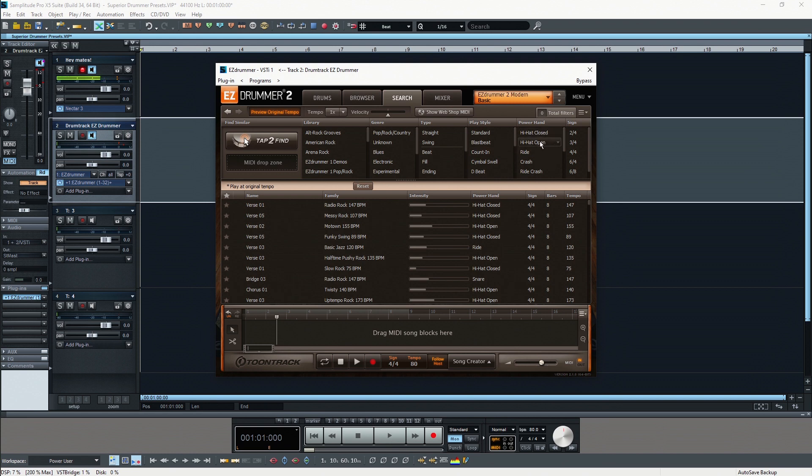Then you can select hi-hat closed or hi-hat open and it will filter out, it will actually just show the grooves where the power hand is regularly playing the hi-hat closed or the hi-hat open, or maybe if you want the ride or crash.